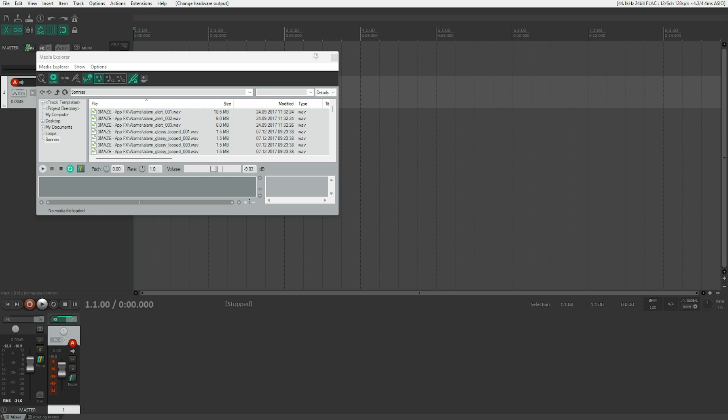Well, there is a solution to the problem within Reaper, which is called Retrospective Recording and we're going to take a look at that right now.